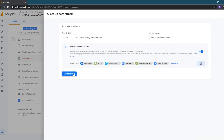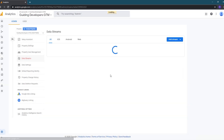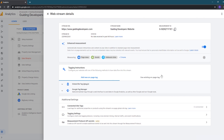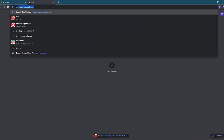We'll then hit the create stream button to create our stream. Our Google Analytics property is now set up. For now, I'll leave this window open — we'll need to come back to this screen later to copy the measurement ID that is assigned to us. Next, we need to create our Google Tag Manager account. To do that, in a new browser tab, we'll navigate to tagmanager.google.com.